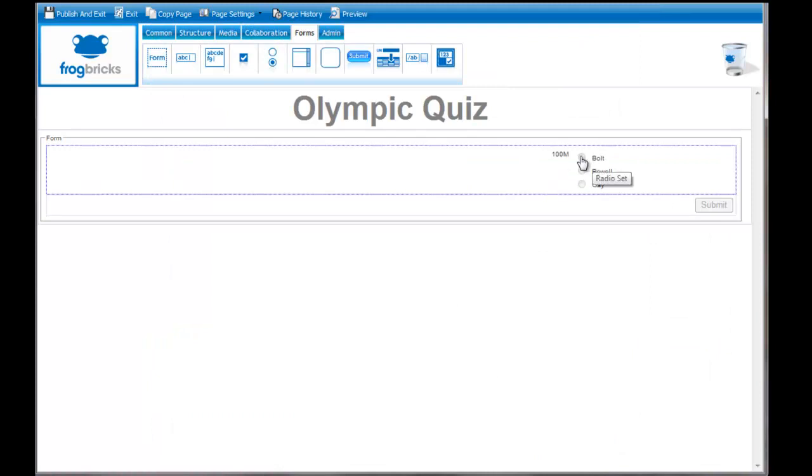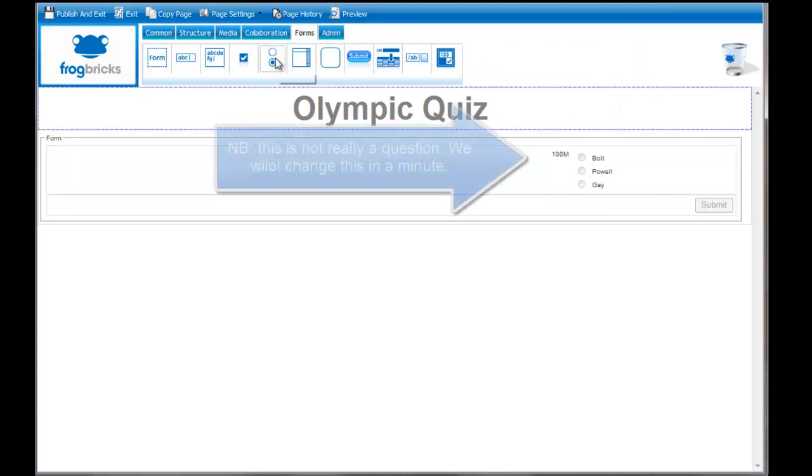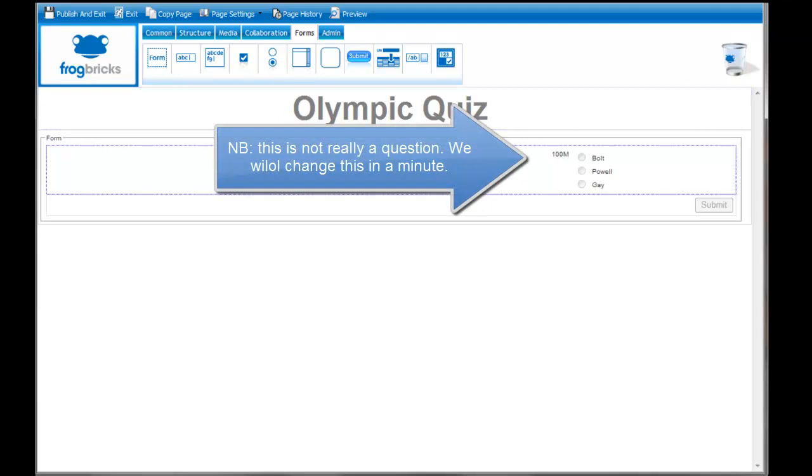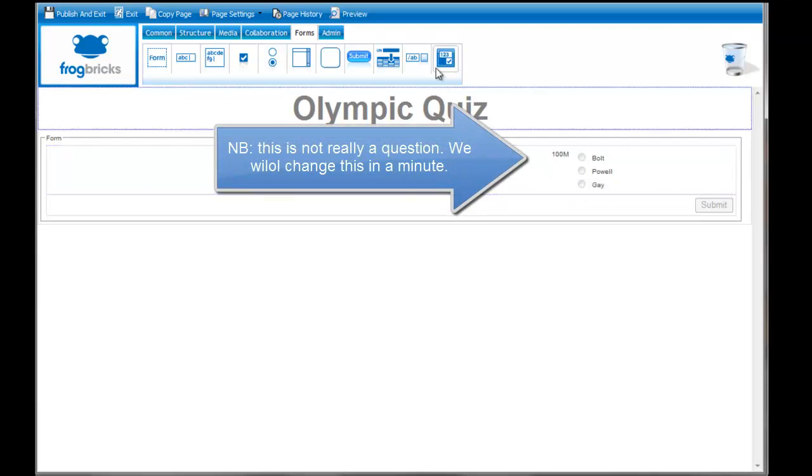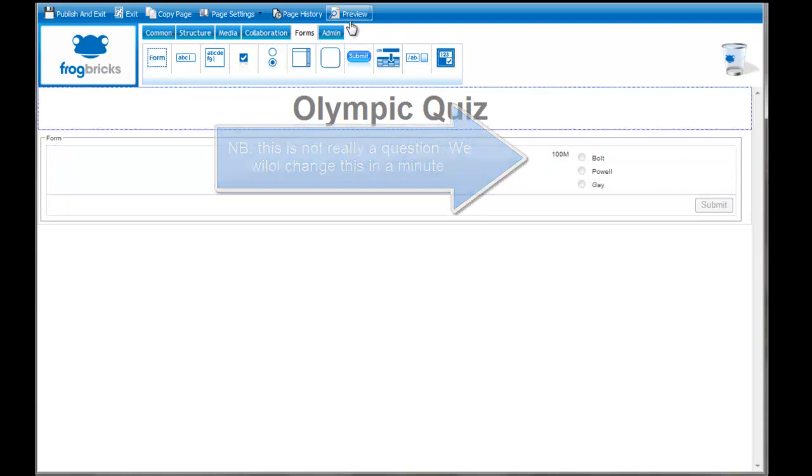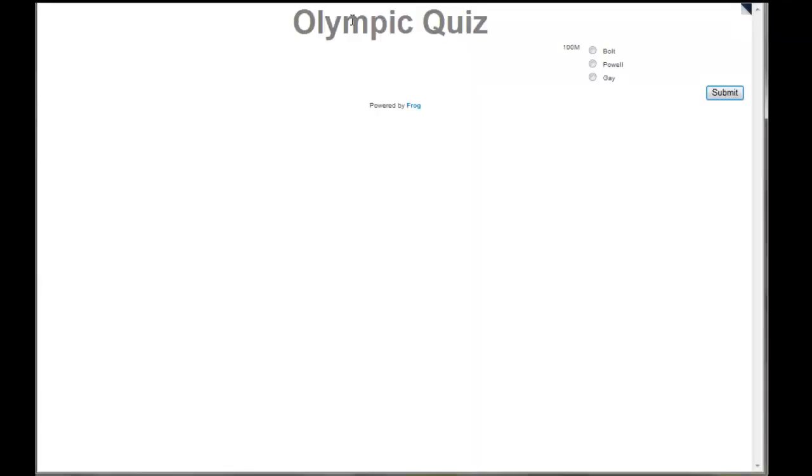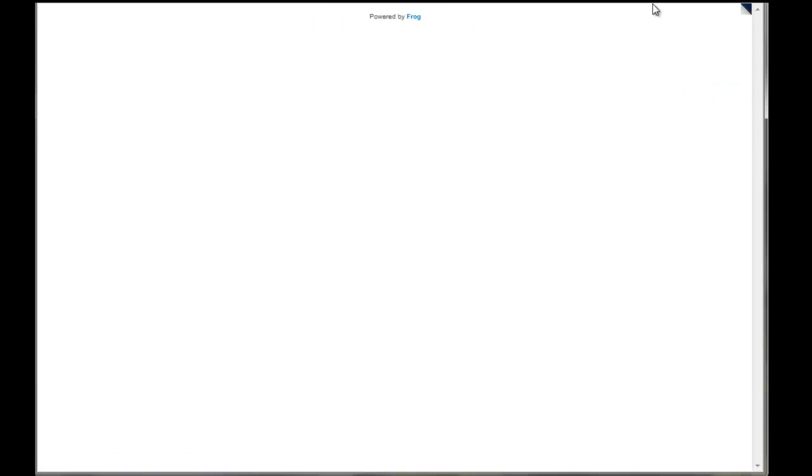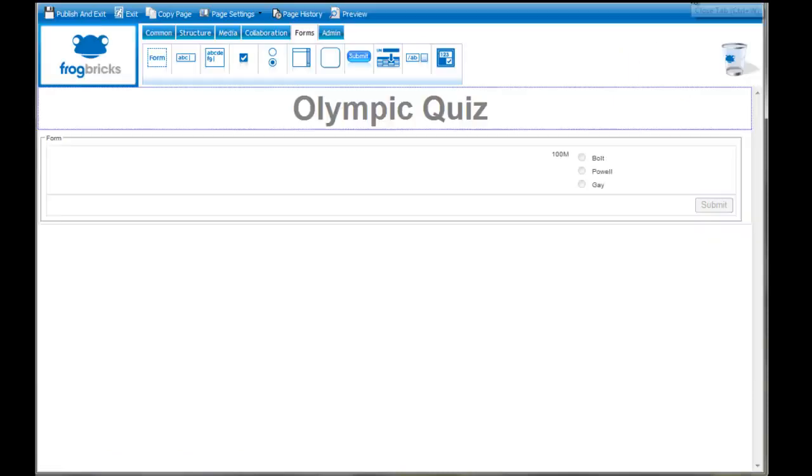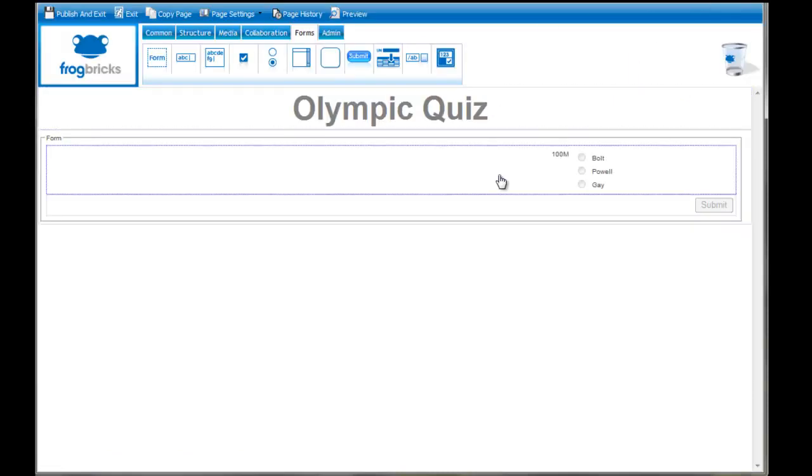You can see now that pulling in that one radio set is one question. I set the different answers here. Let's preview that. The preview just looks like that. Someone will come along and they would click and submit like so.